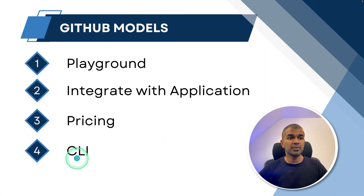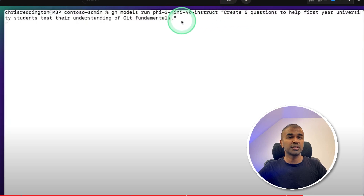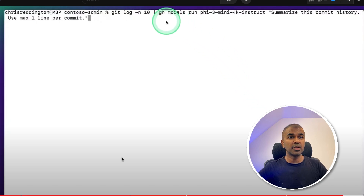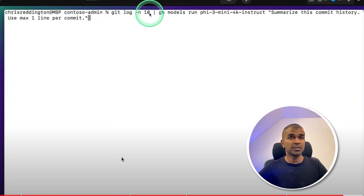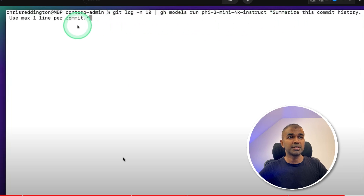Finally, you can also run this using the CLI. The command is 'gh models run', then provide the model name and the question you want to ask. This is currently in beta so it may not work locally. You can also combine 'gh models run' with other commands — for example, to summarize the last 10 commits in your commit history, you can type a command like that and get a summary.